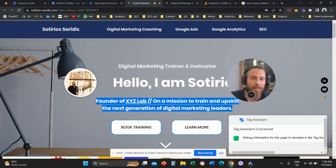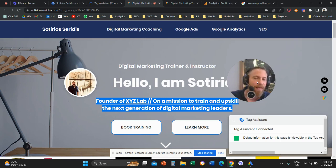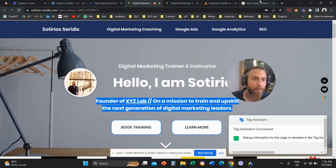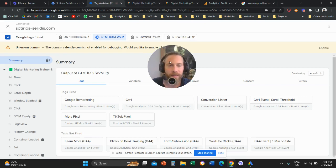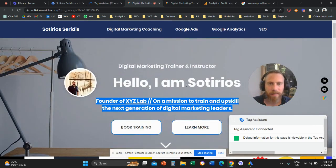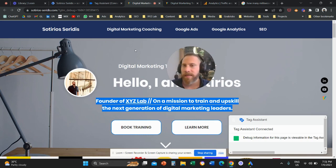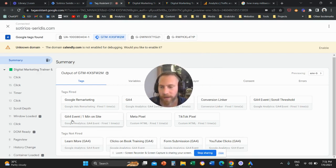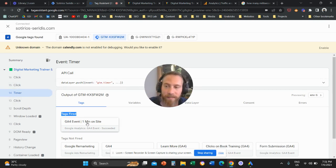The same logic applies for any other duration goal you want to set up. In GA4 everything is an event. So if you want to set up an event for three minutes, all you have to do is change the milliseconds to 180,000. Five minutes is 300,000. Here we go — one minute passed. Coming back to our tag assistant: GA4 event one minute on site is under tags fired. We can see there is a timer event triggered after exactly one minute. Our setup works.